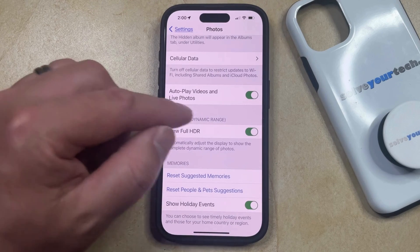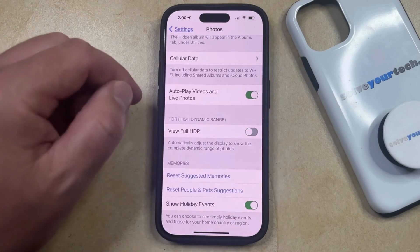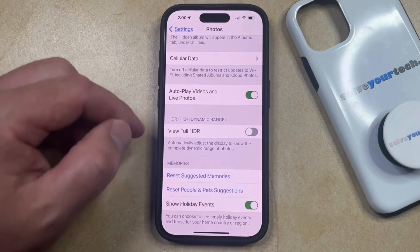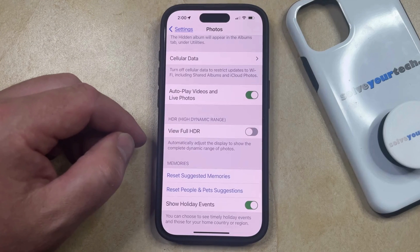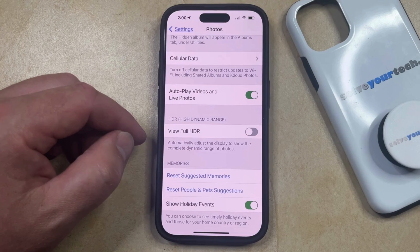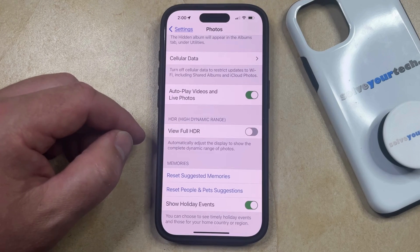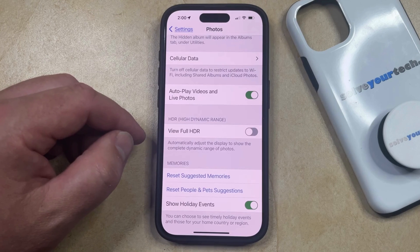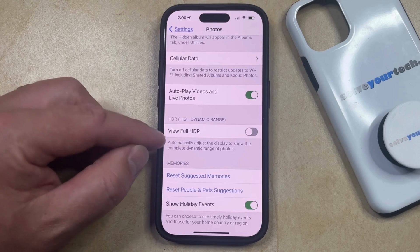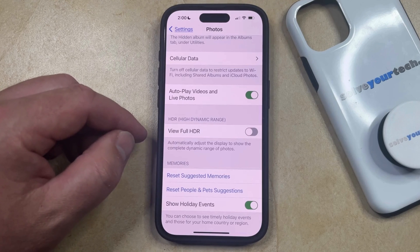Now if you tap the button to the right of this, that's going to turn it off, which means that your iPhone screen is no longer going to automatically adjust the display to show the complete dynamic range of photos. Instead, you're only going to see the standard range of colors that are available on the screen without the HDR option being enabled.